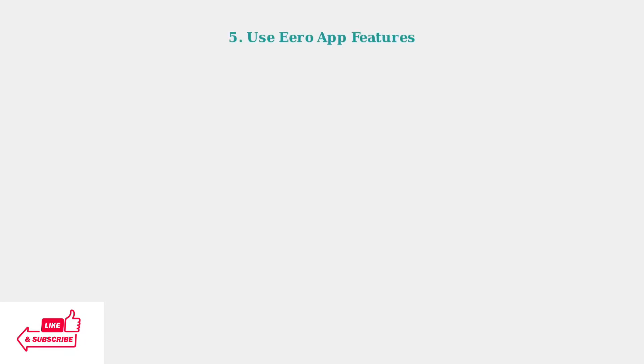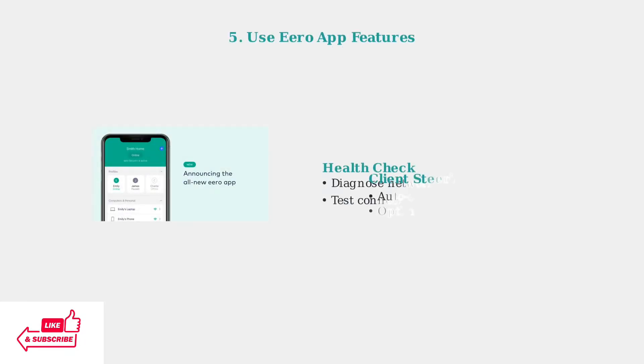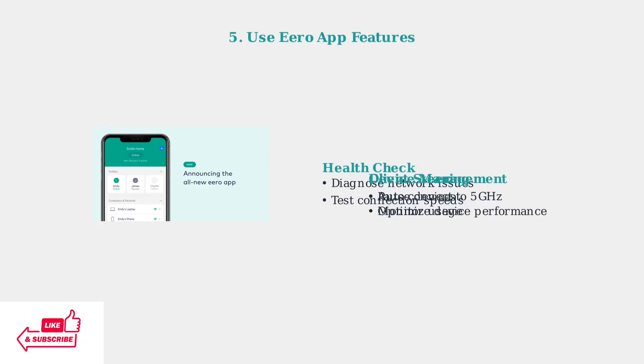Use the Eero app's built-in health check feature to diagnose network issues. Enable client steering to encourage devices to use the faster 5 GHz network automatically.